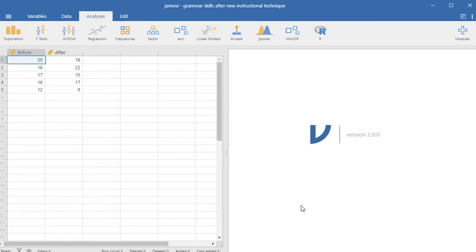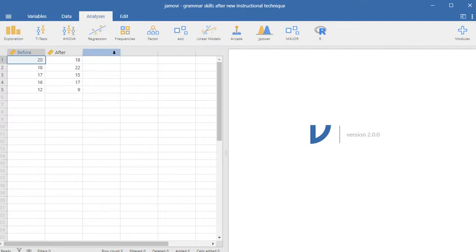Let's get started with another Jamovi run here. This is a familiar data set for us. We've run this before when we were learning how to deal with paired sample t-tests.